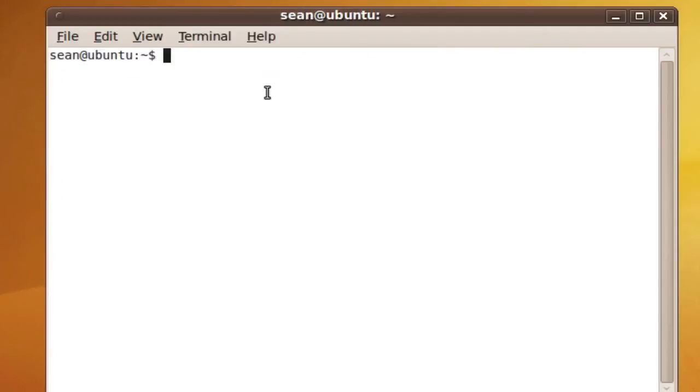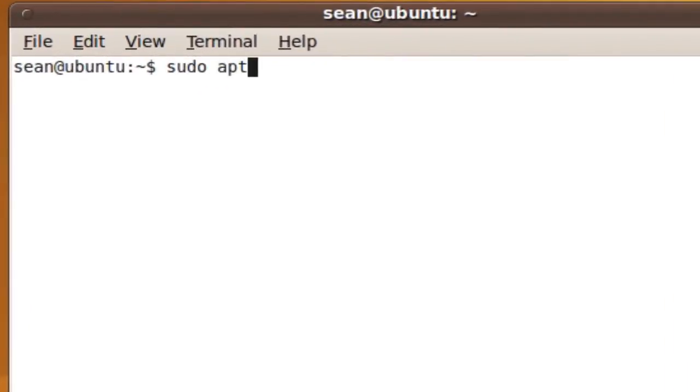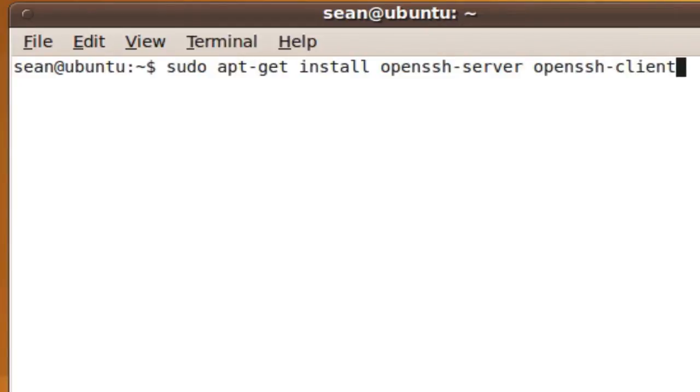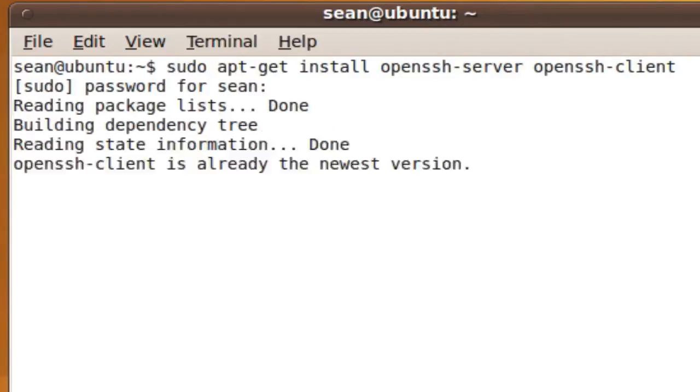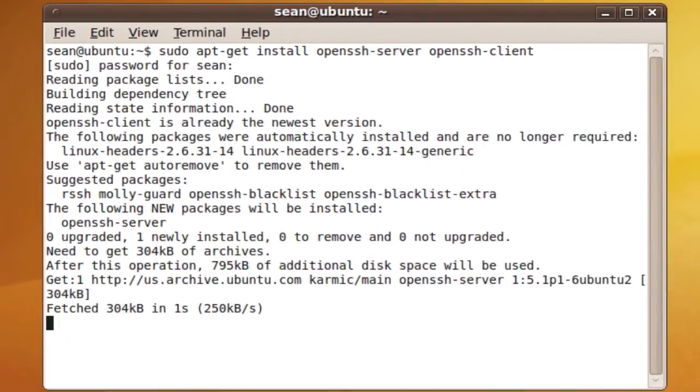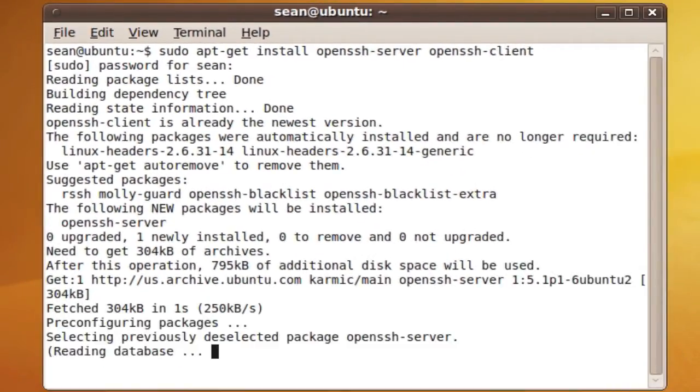So we're going to install SSH by sudo superuser, we're going to use apt-get, which is how you get software, install openssh-server, and we're going to do also openssh-client. And enter our password, and almost done.